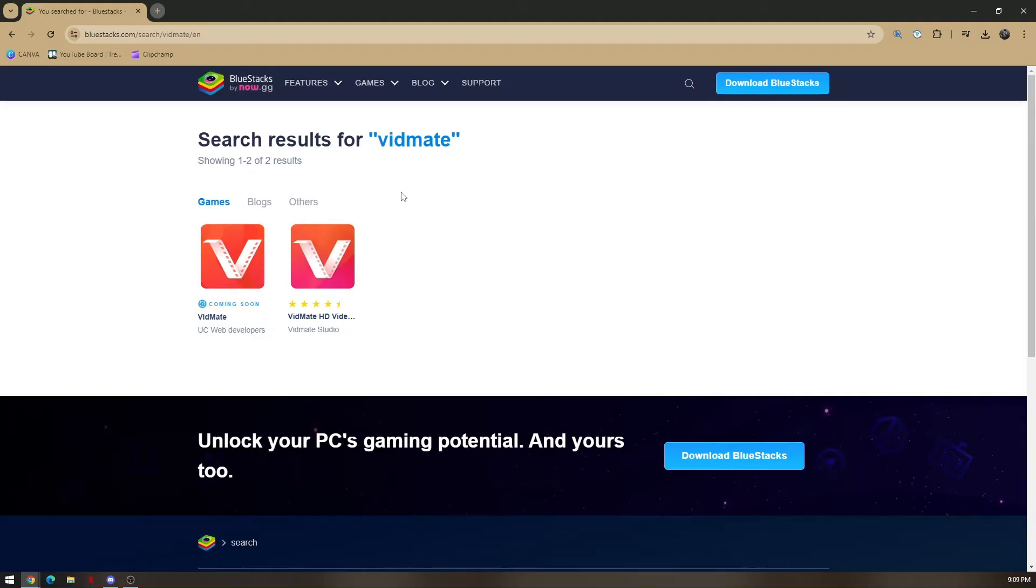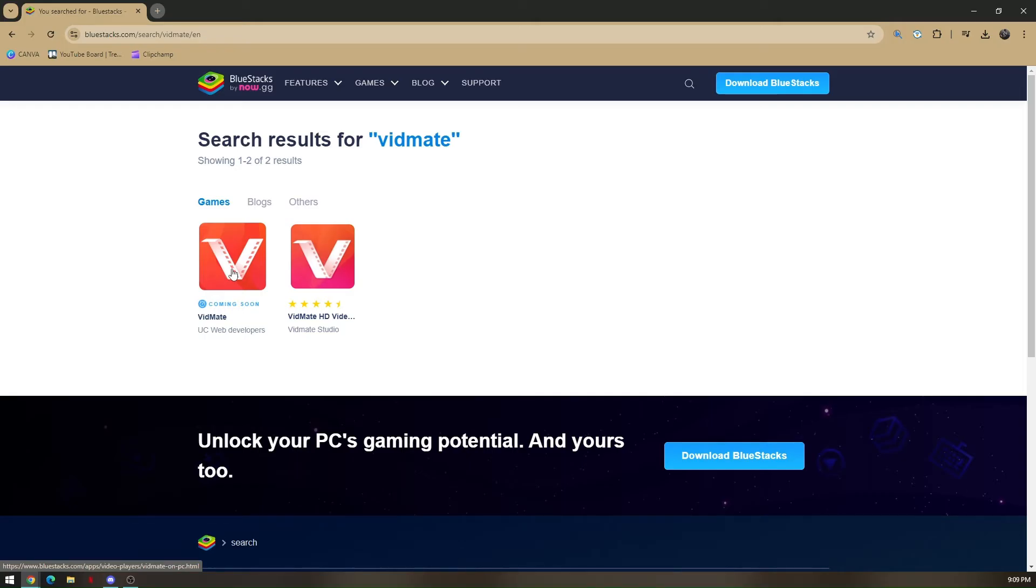Now all you have to do is click on the first one and then it will automatically link to your BlueStacks software. It will download itself and then once the download is done, you'll just have to install it.